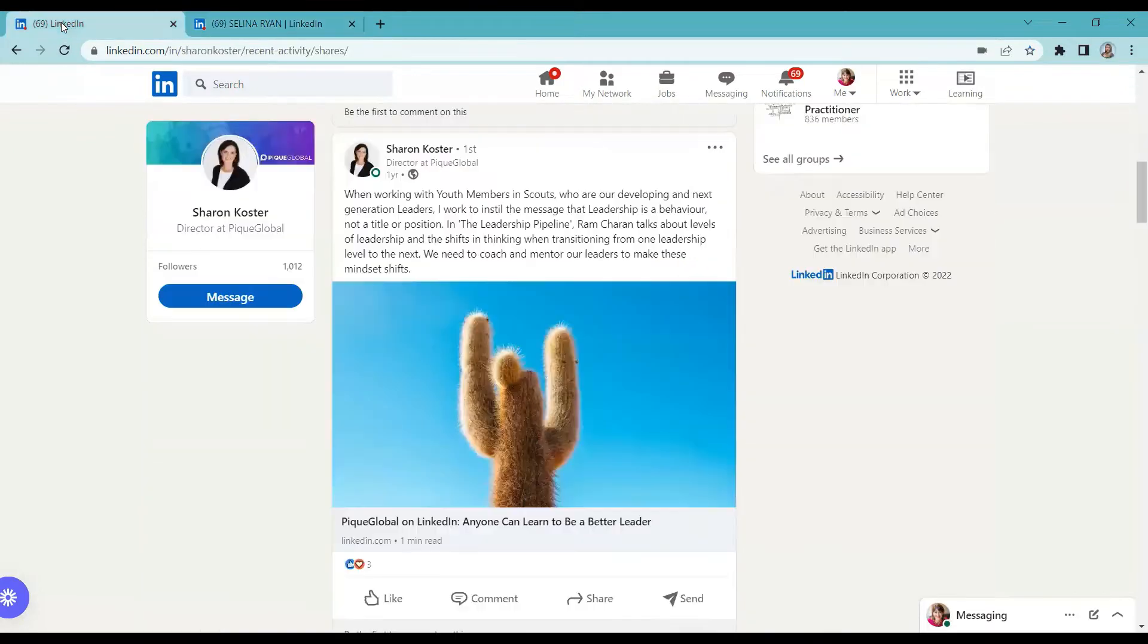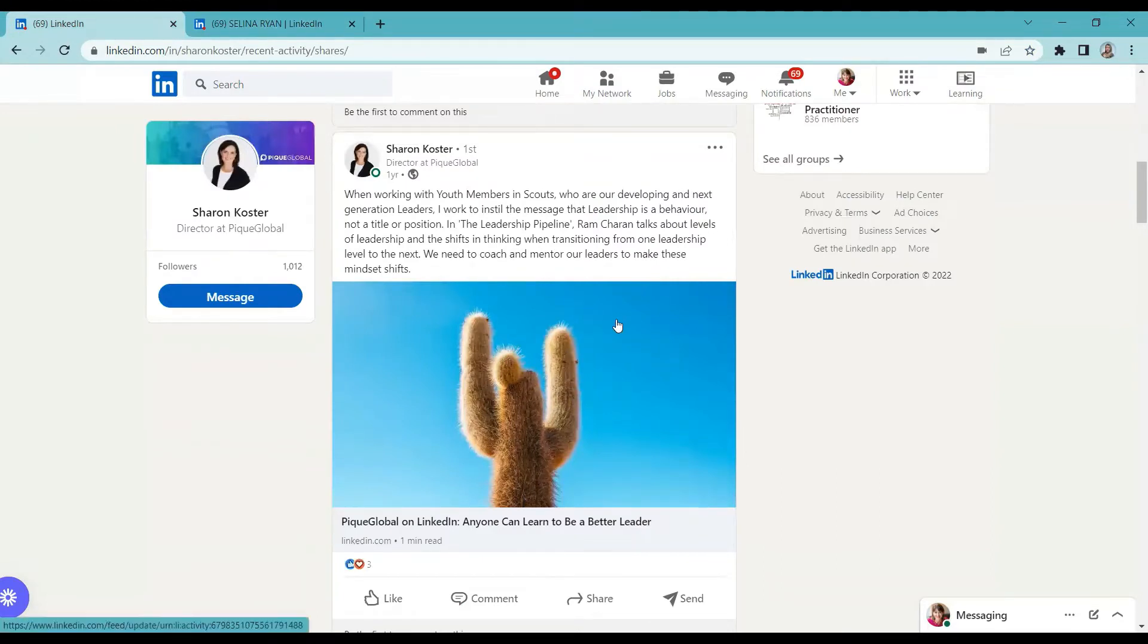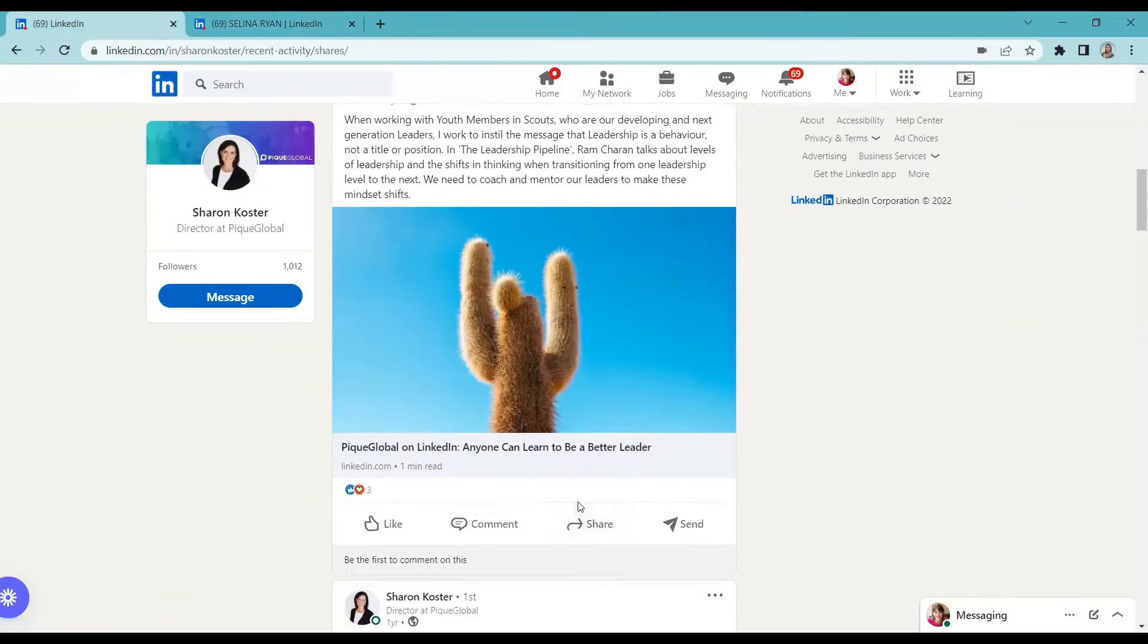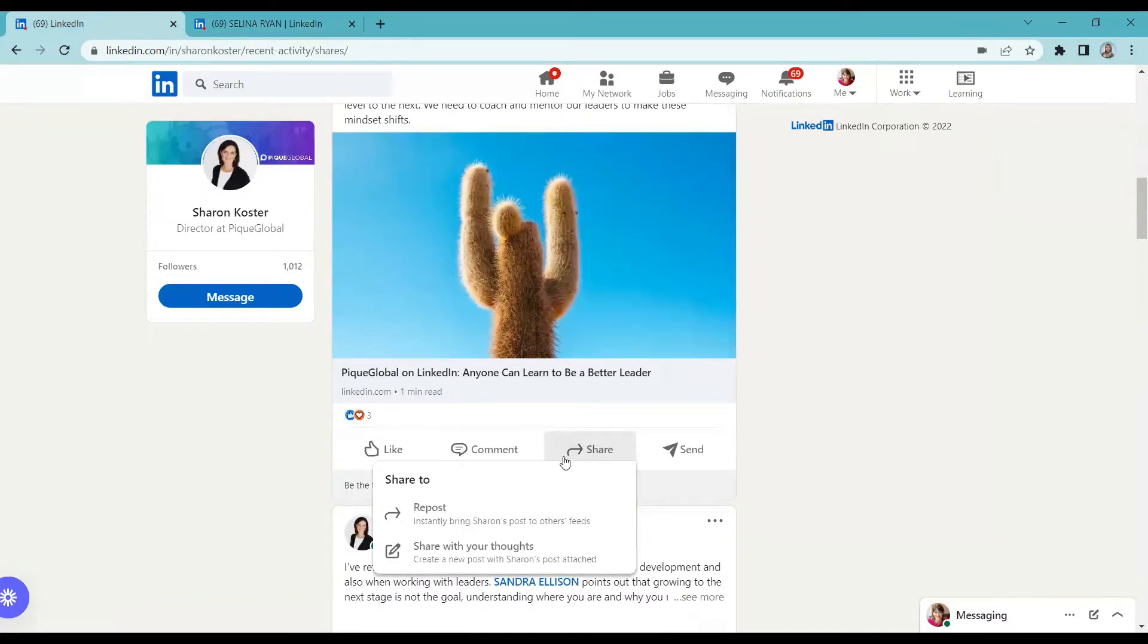For example, I want to share the post of Sharon, and all I have to do is click the share button. Once you click it, there are two options.